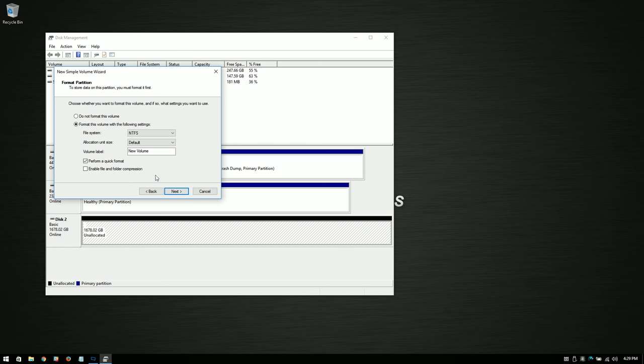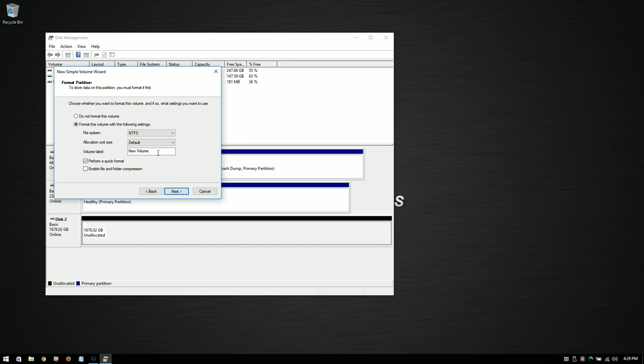We're going to get a few more options. We're going to ask the file system. I recommend sticking with NTFS, unless you have a particular reason to go otherwise. We're going to leave the default allocation unit size, because that's perfectly fine for what we're doing here, and the volume label, you can leave it at new volume. I like to just delete it. You can name it whatever you want, but I like to delete it. And then finally, we're going to leave this option here that says perform a quick format.